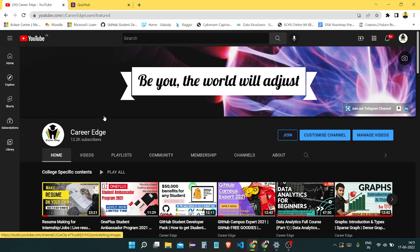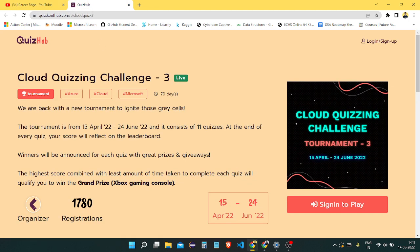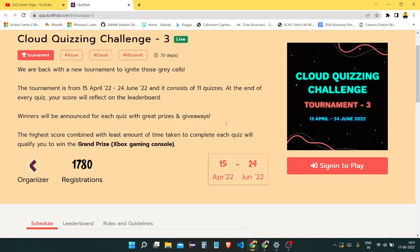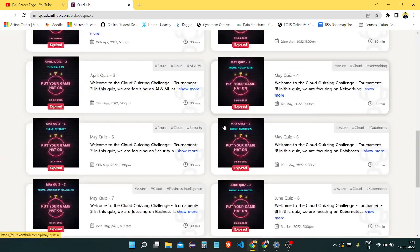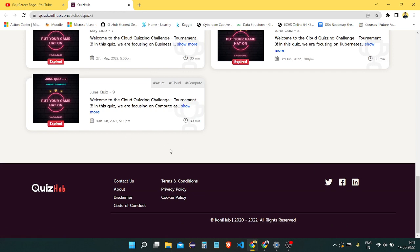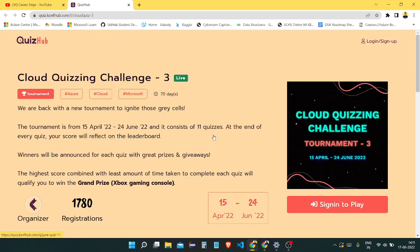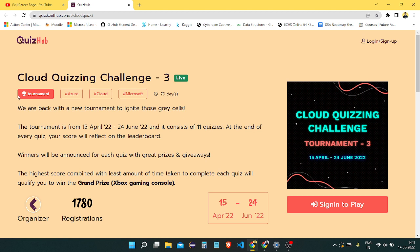Today I am going to show you there is a very good quizzing challenge going on based on Azure and cloud challenges. There is a very good quiz based on different types of topics like Azure, cloud, security, and you can see lots of things and information here.